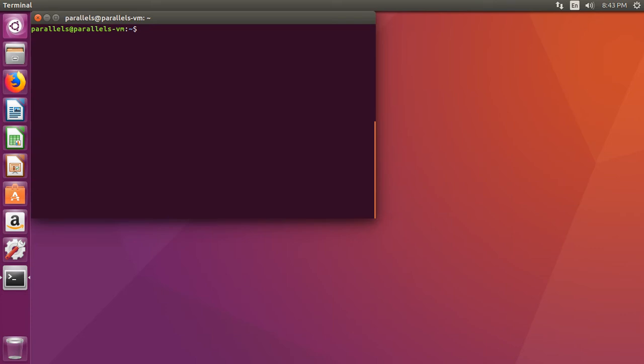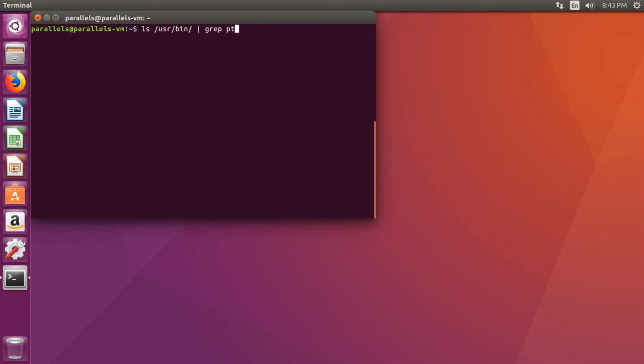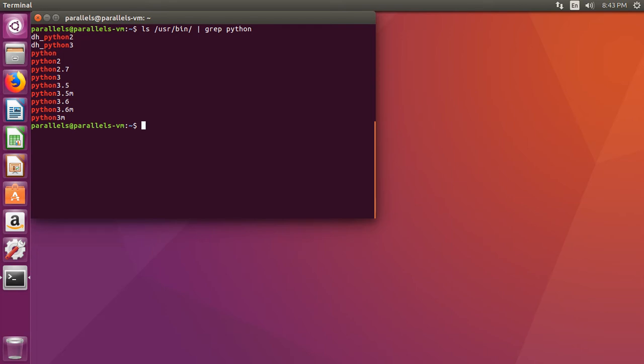So go ahead and type the following command, which is ls space usr bin, and then we are going to do pipe grep python. Now, if you look in here, we can see that Python 3.6 is installed.